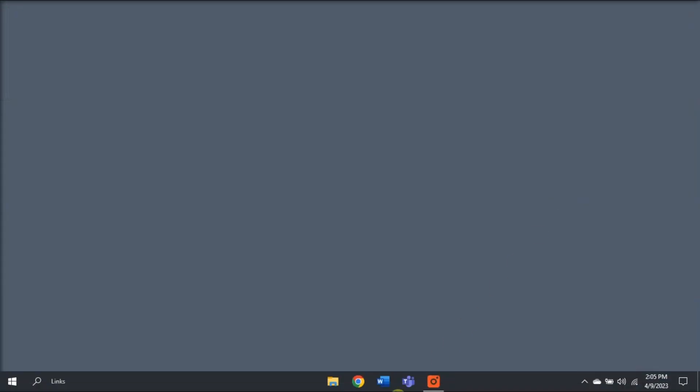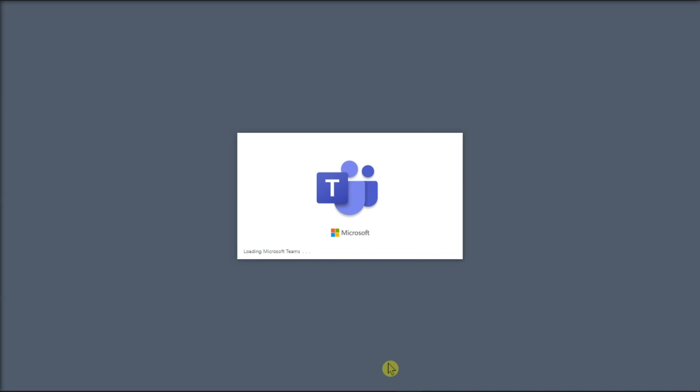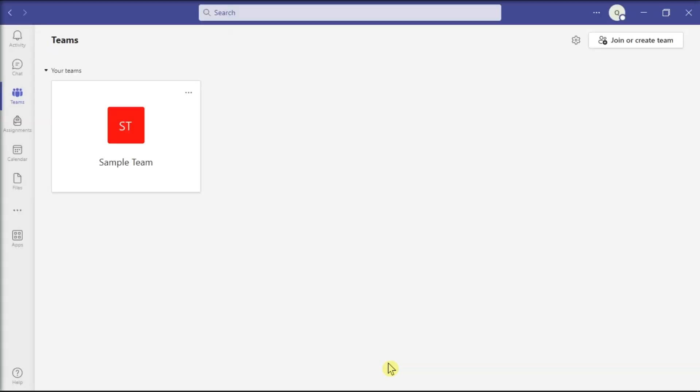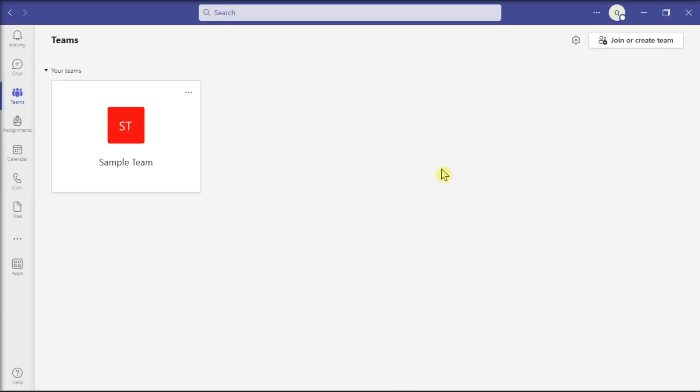Once done, launch your Microsoft Teams again and then log back in. And those are the things to do if the breakout rooms is not working on Microsoft Teams.